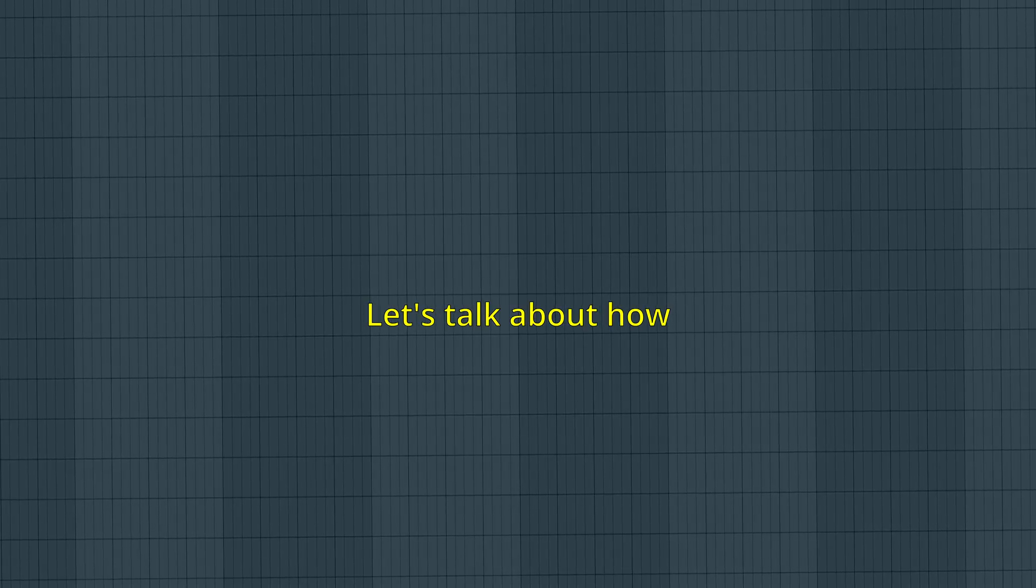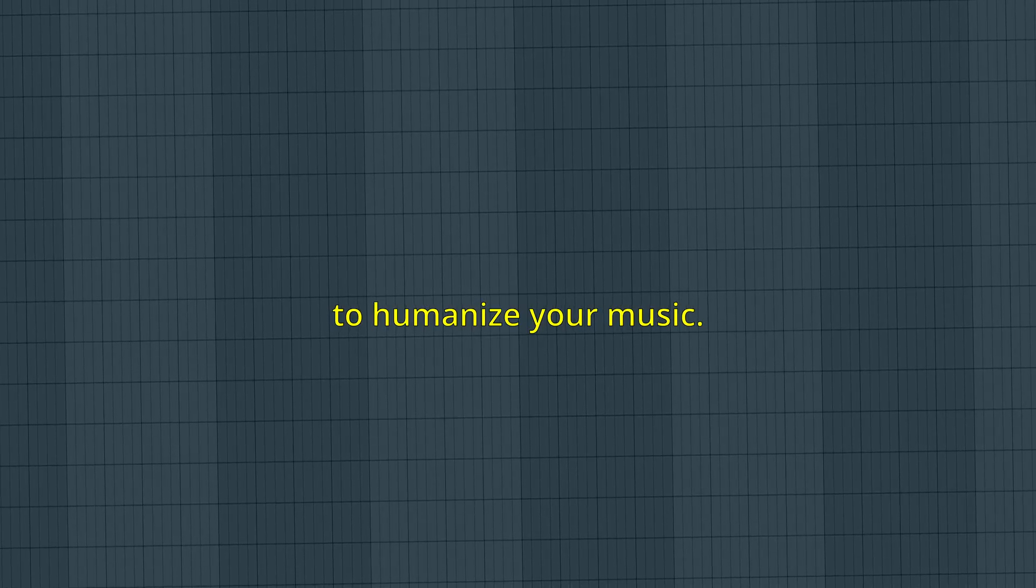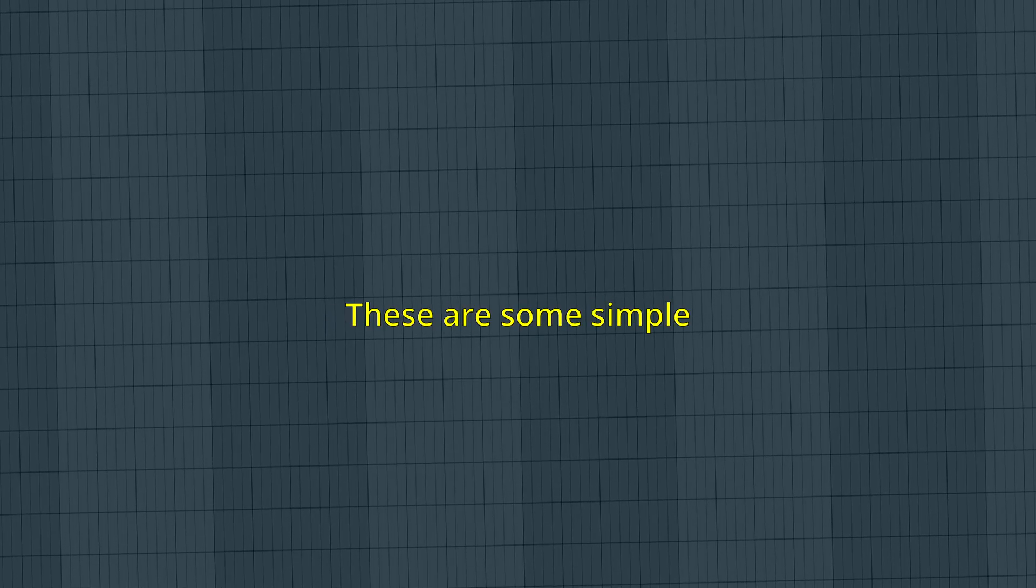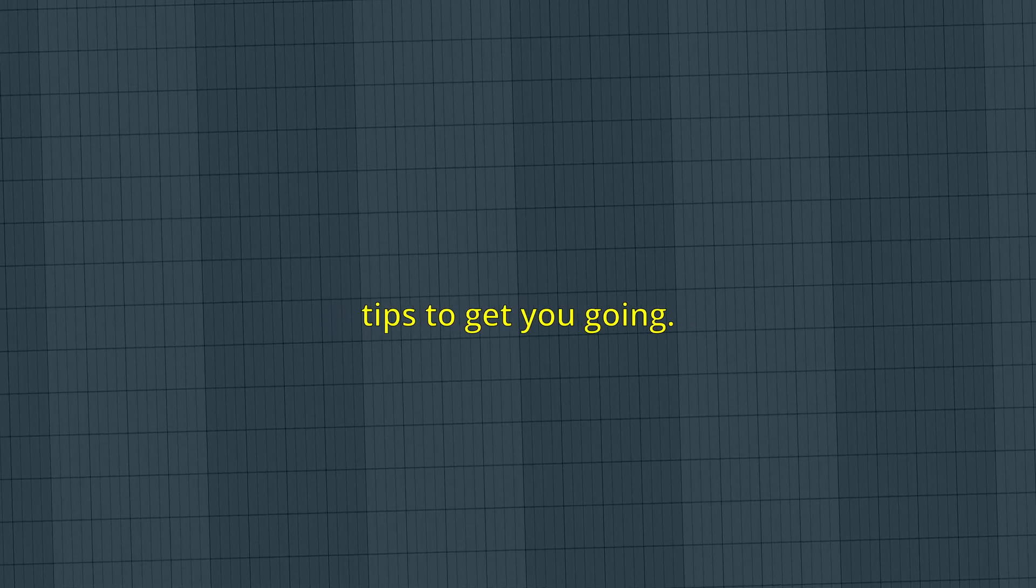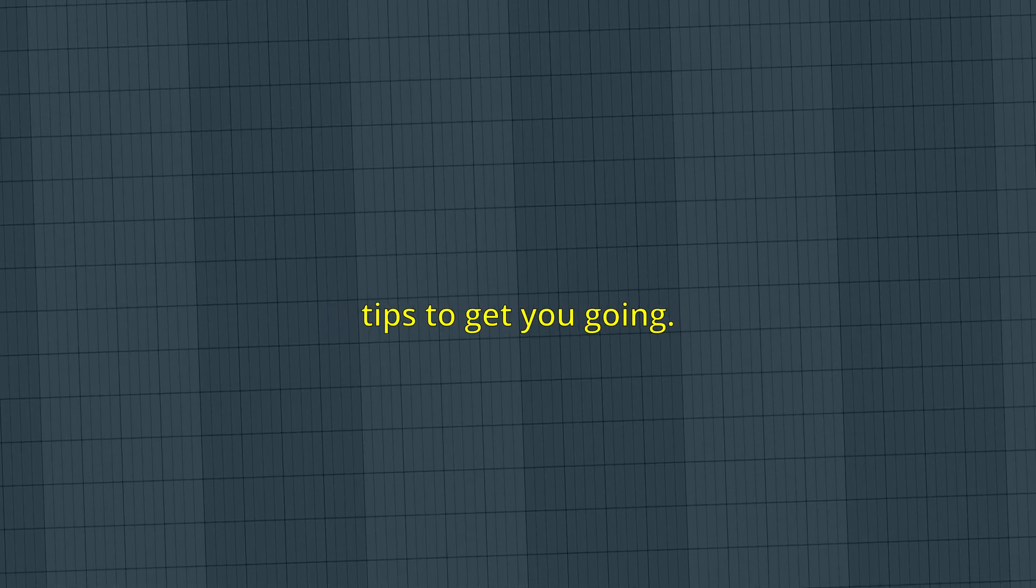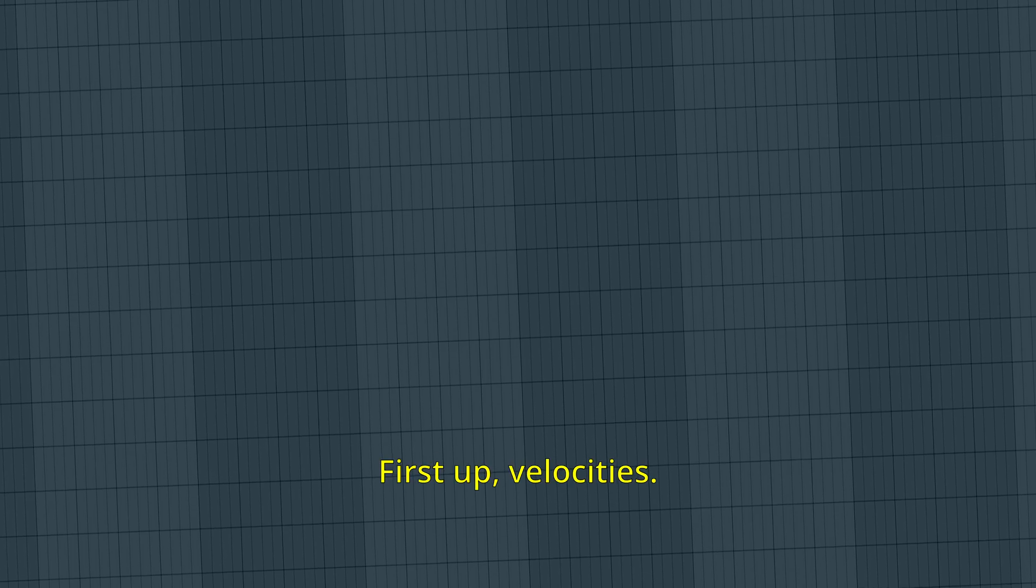Let's talk about how to humanize your music. These are some simple tips to get you going. First up, velocities.